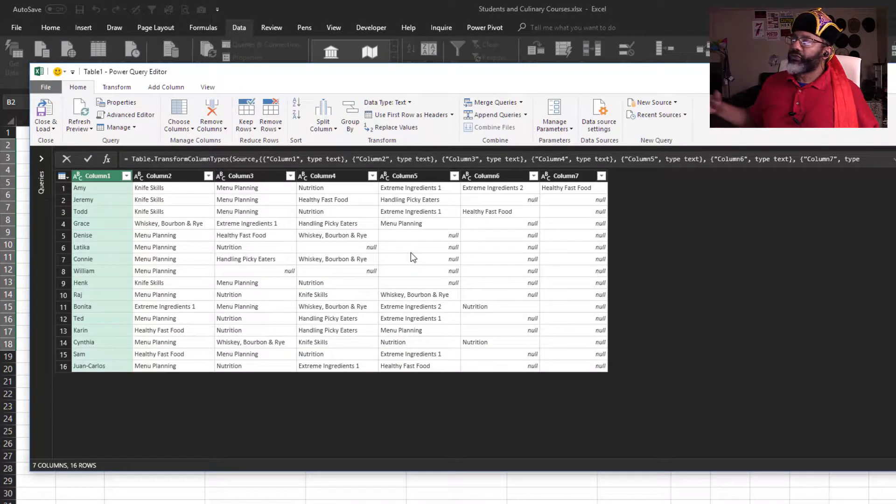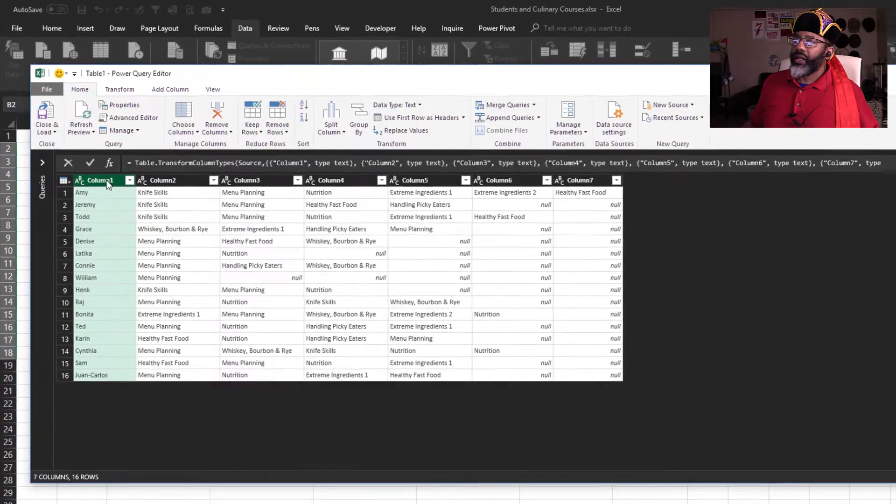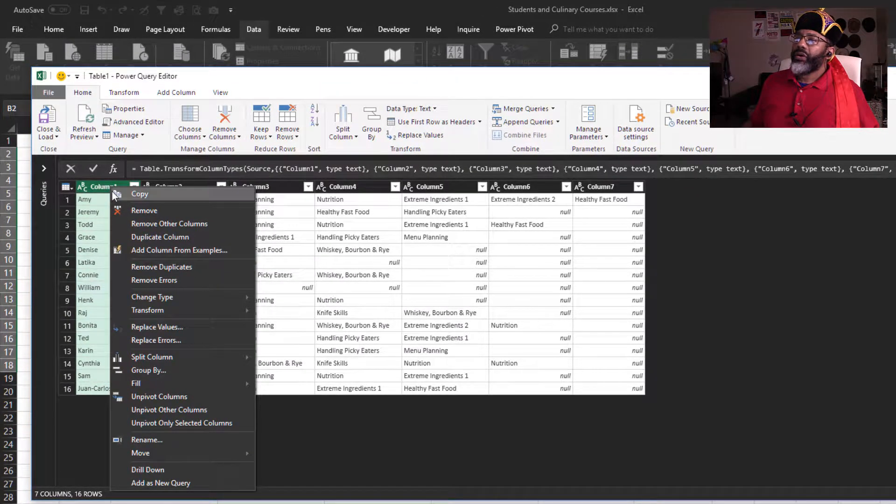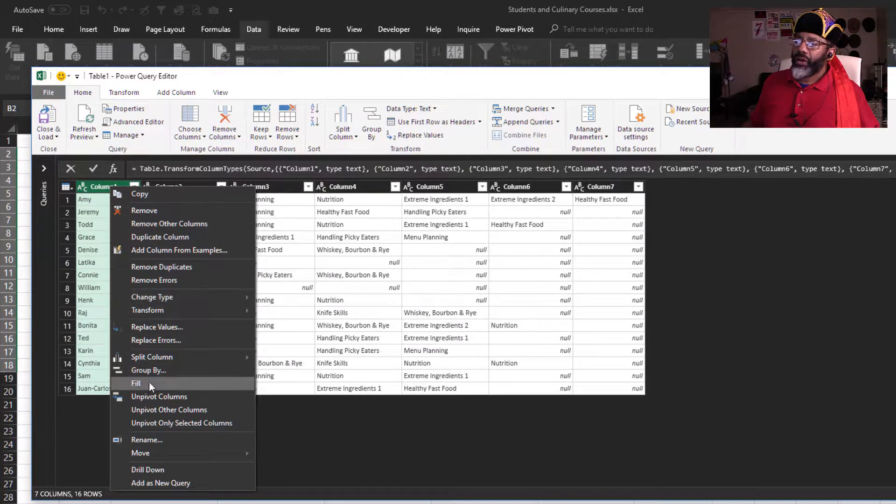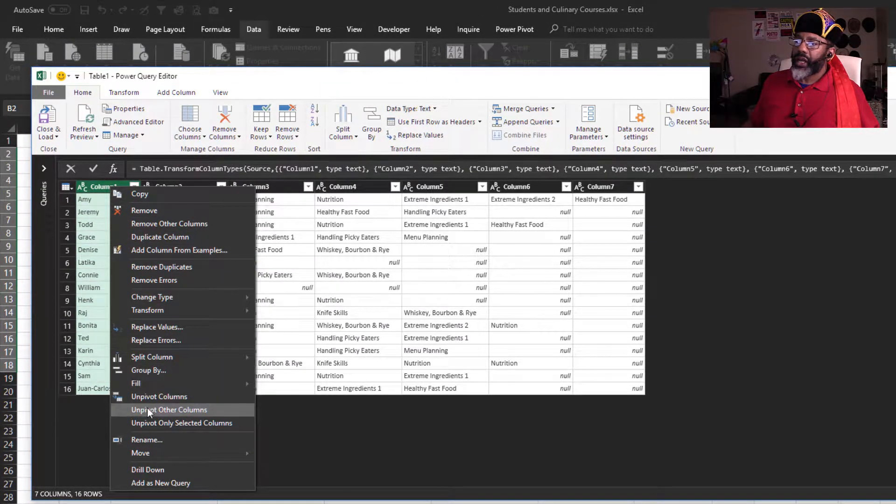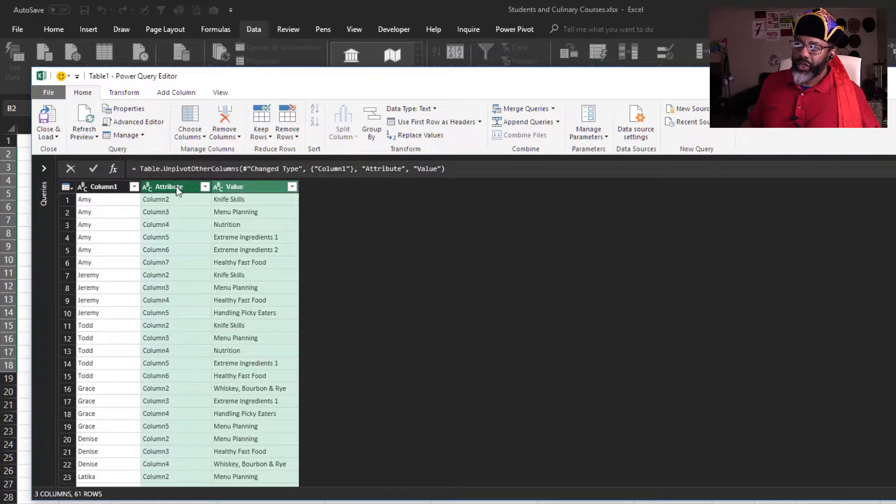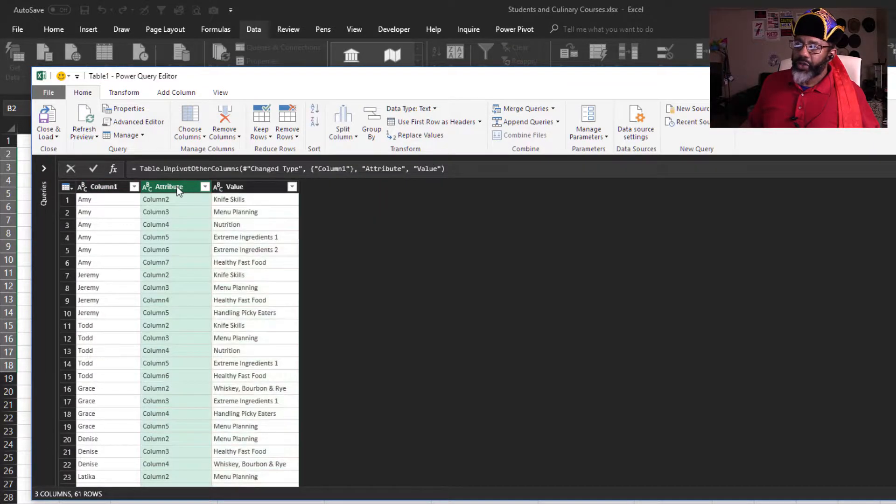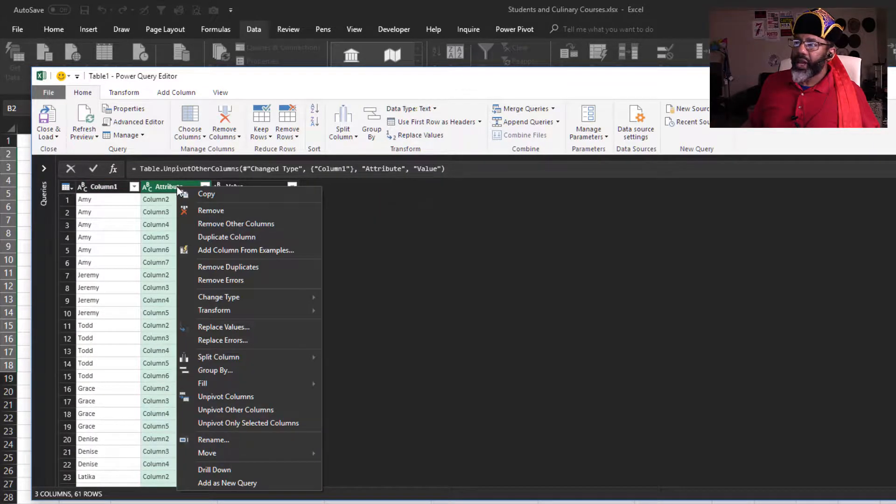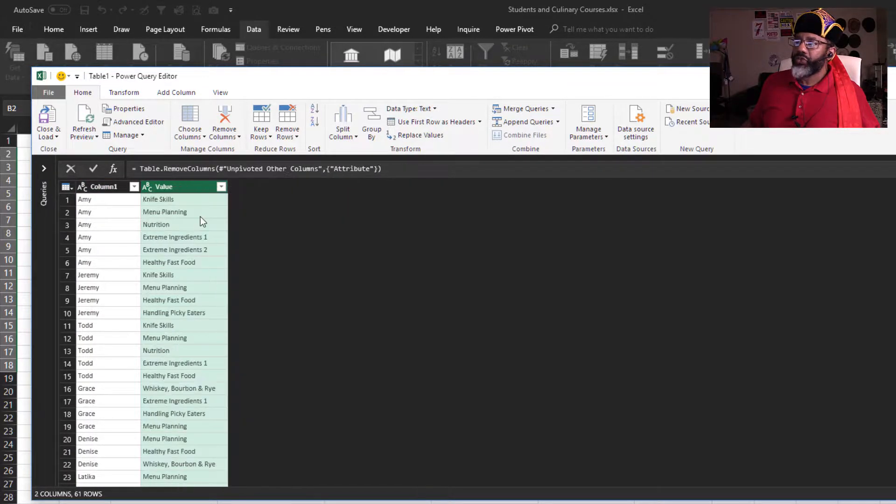first step, with that highlighted, right click, unpivot other columns. We don't need this attribute column, highlight that, remove it. Let's call this students.